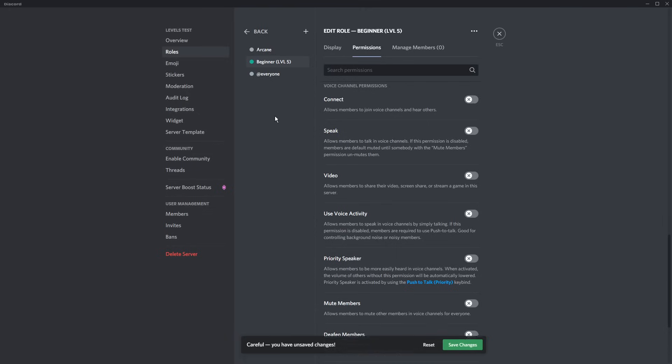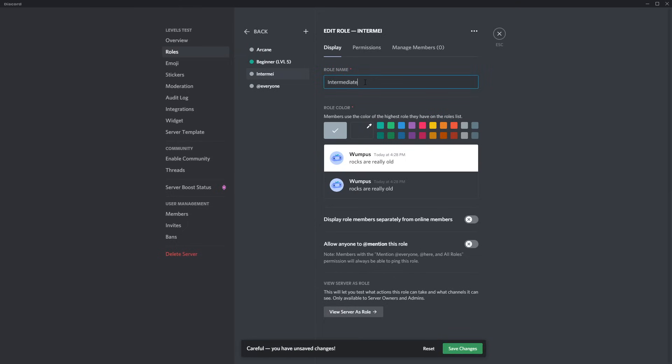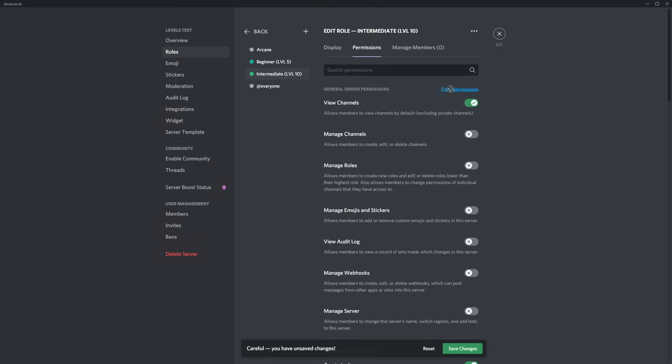So that means that if you have roles already set up, this won't affect them or anything at all. Once you do that, click Save Changes, and now you need to add another role. So click Create Role. Then you need to add another one. So this one is going to be intermediate, and I'll spell it really poorly, and it's going to be level 10. And it's going to have this green color.